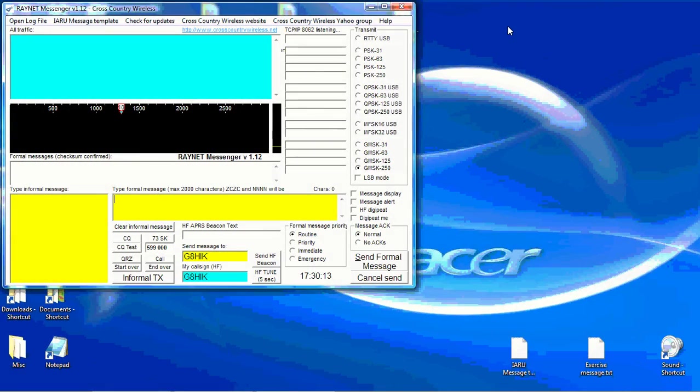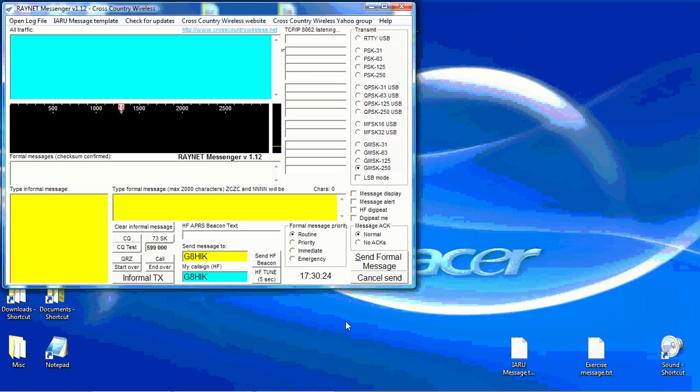This is a short tutorial on the use of RayNet Messenger used to send an IAE-RU formatted message. I have RayNet Messenger set up with my callsign in both the originators and the receive fields so effectively I'm sending the message to myself for the purposes of demonstration. I'll also have it set to GMSK 250 mode.